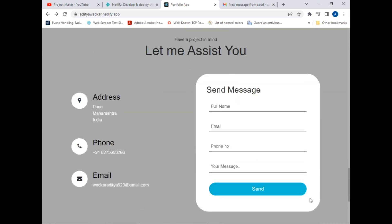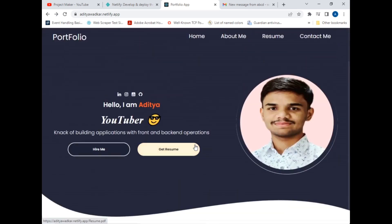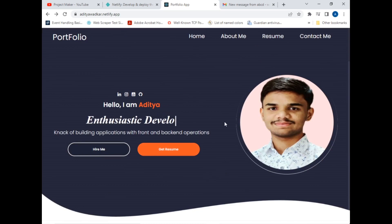This is the Contact Me page which we already explored — you can also send a message to verify your interest in my work. Finally, this is the footer section which includes my name, some details about me, important links the same as the navbar, contact info, and social media links. Clicking Home in the footer navigates back to the home page with a slide effect.